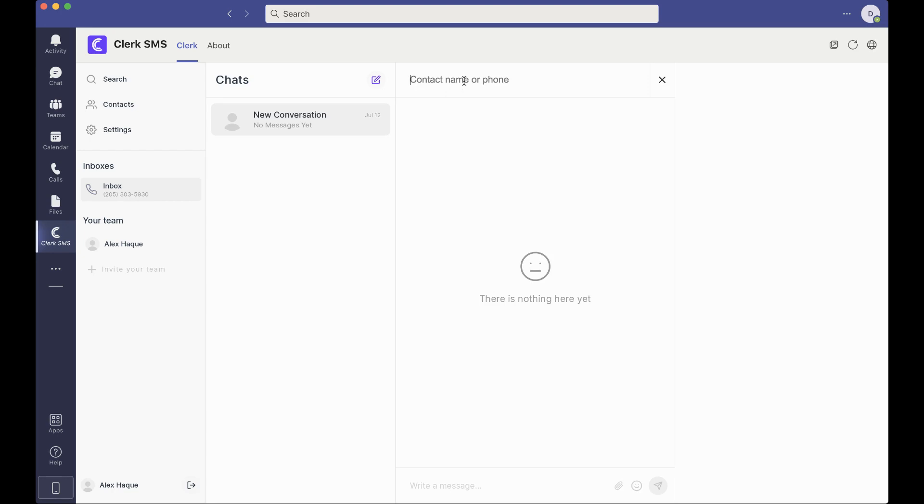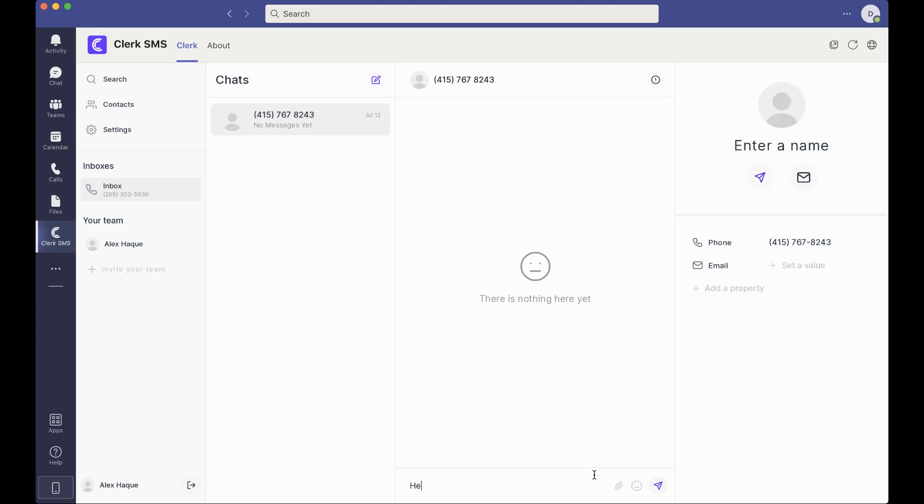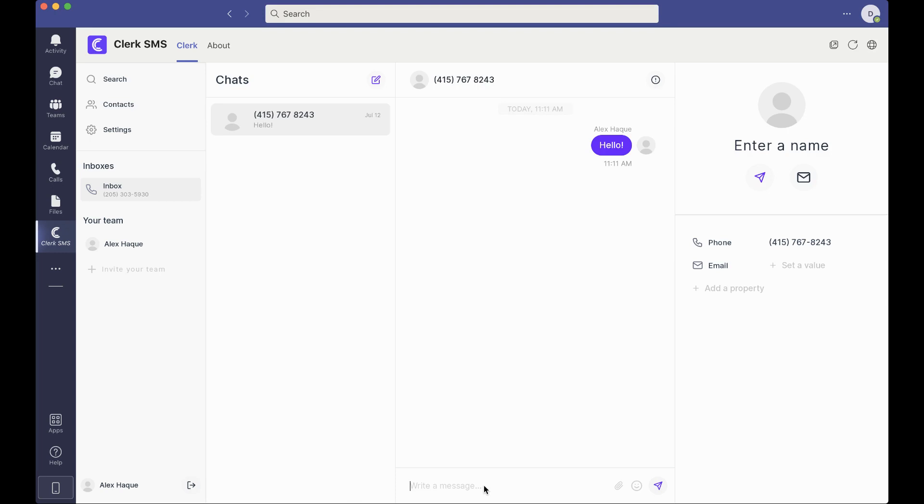We don't have any contacts saved, so let's go ahead and send a message to my mobile number saying hello on my mobile phone.